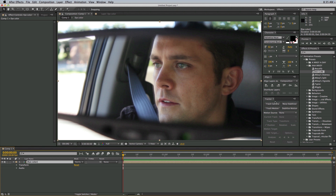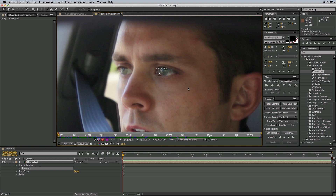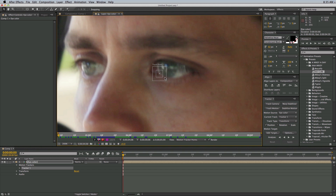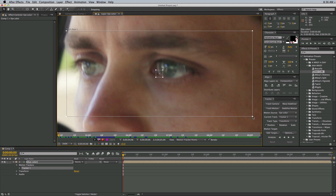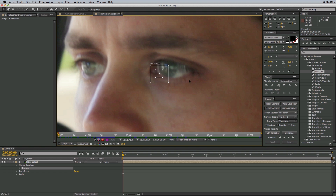So click on the footage, I'm going to select Track Motion and it brings you into the tracker. Now how this tracker works is it brings up a little point with crosshairs and then two boxes. The point in the middle is the point to which everything is tracked — that is where it applies the motion. The inner box is what it's looking to track, and the outer box is where it's looking to track it. If there's lots of movement, you need a really large outer box. If there's not a lot of movement, it can be smaller, and the larger the outer box, the more time it's going to take to track.